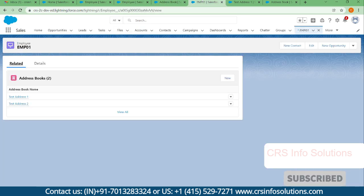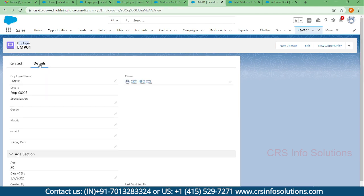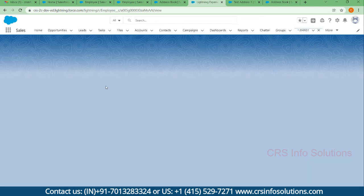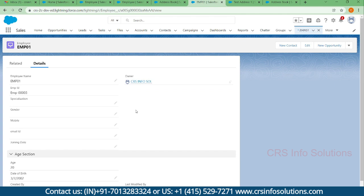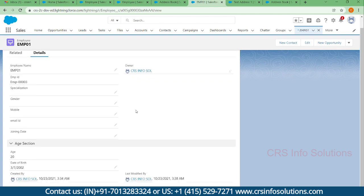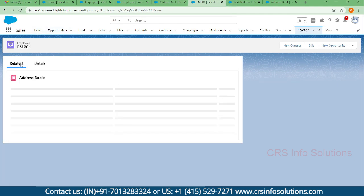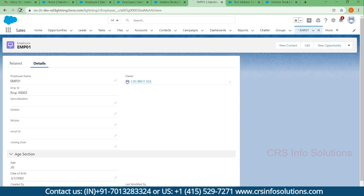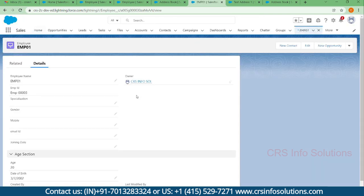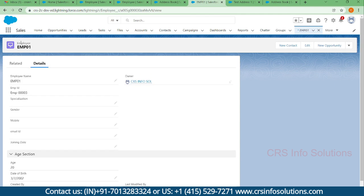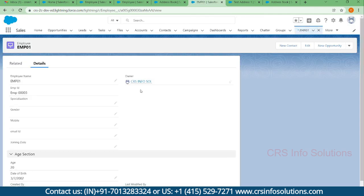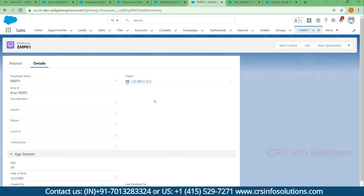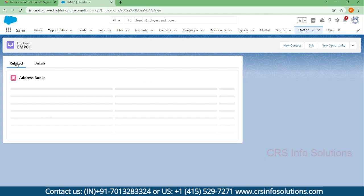When I go to the employee, here you can see I have related two records. If you wanted to relate one more record, you can go ahead and relate over here. Let me go to the details page and refresh it. Now after some time if you refresh the page, here you can see the count of address is two because it is related to records.